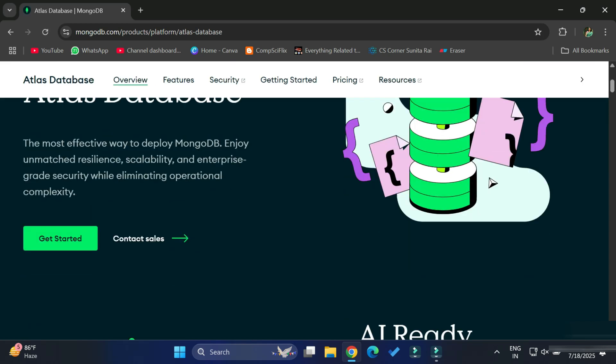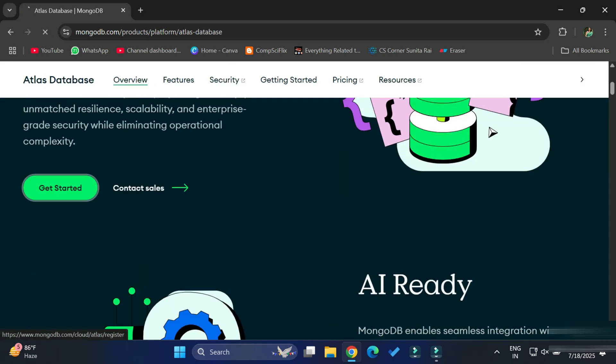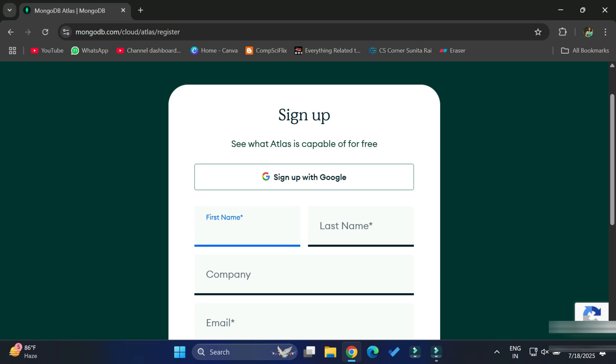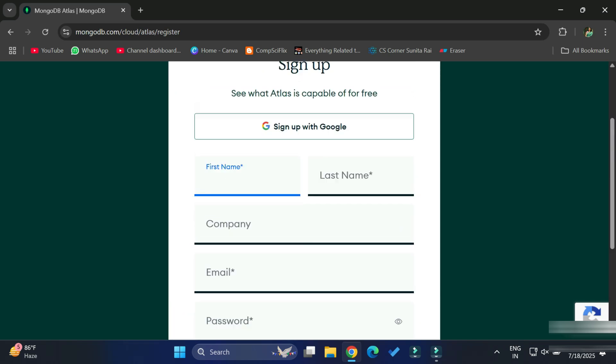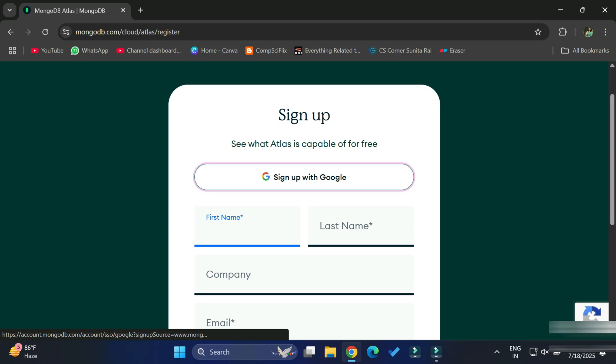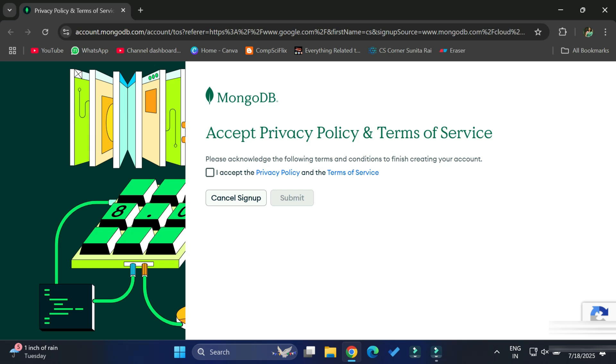Here we have a button 'Get Started' — we are going to click on this button. It will redirect you to this page where you can see it's showing us sign up or sign in. You need to sign up if you want to create an account — you can fill in all the options and sign up, or you can just sign up with Google. I am taking the first option, sign up with Google, so just click on that button.